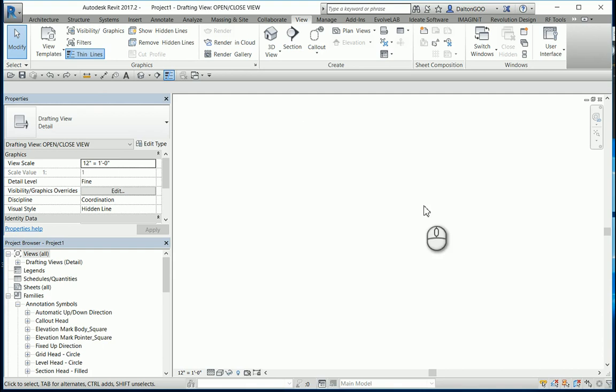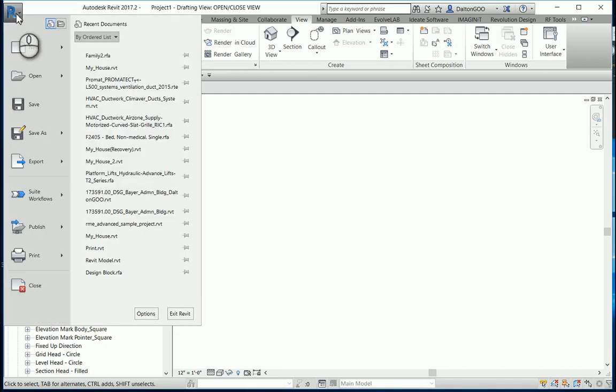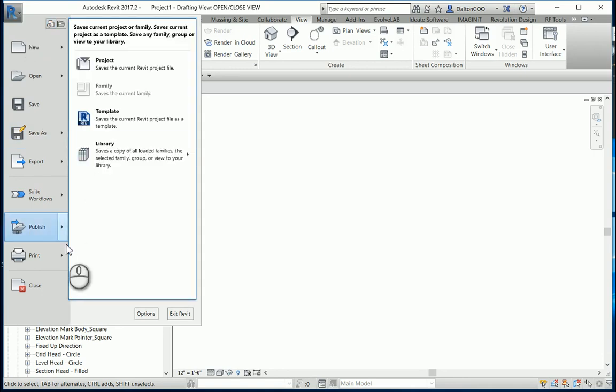And it's actually quite easy to change. So we just come over here to the big R. Revit doesn't have to be open for you to change these settings, but it's nice to see it updated in real time.